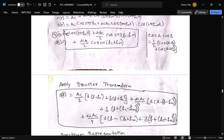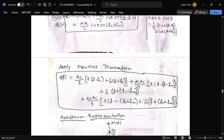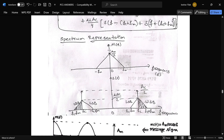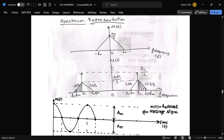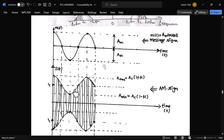For the frequency domain, we apply the Fourier transform to this equation and obtain the spectrum representation. In the spectrum: the amplitude is A_m/2, with negative f_m and positive f_m on the frequency axis. In the modulated output, USB is the upper sideband and LSB is the lower sideband. The time domain waveform shows the modulated signal with the message signal amplitude A_m visible.